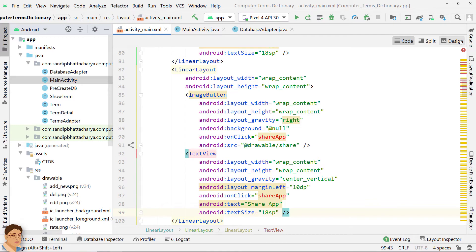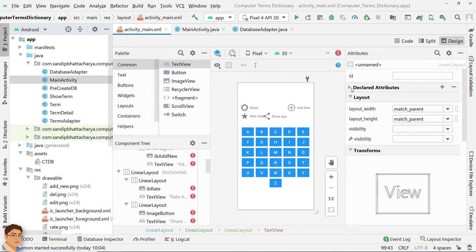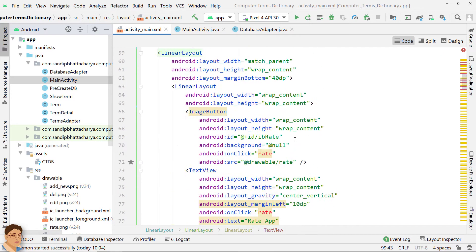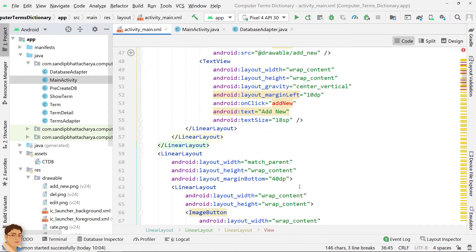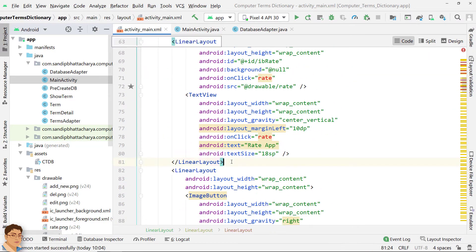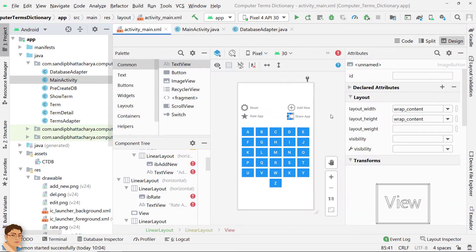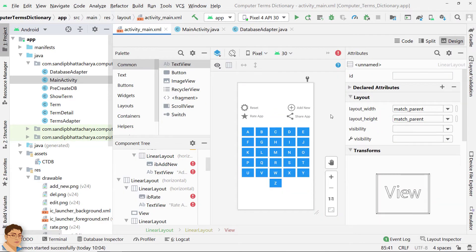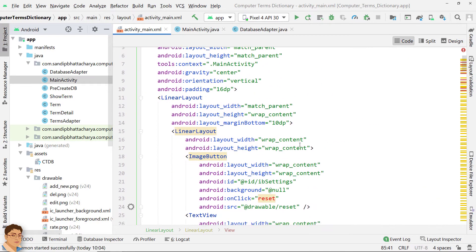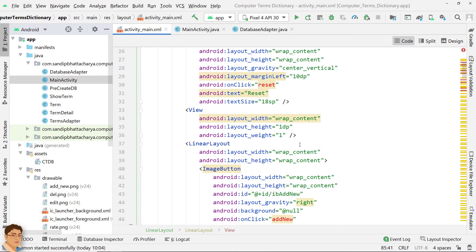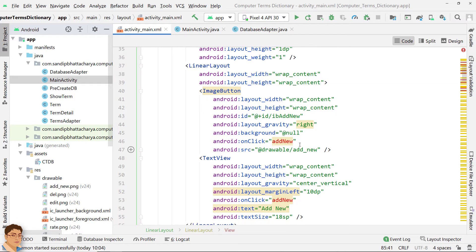Check the design now. Use the filler view again. The interface looks good to me. I will put some spaces after add new to make it more aligned.